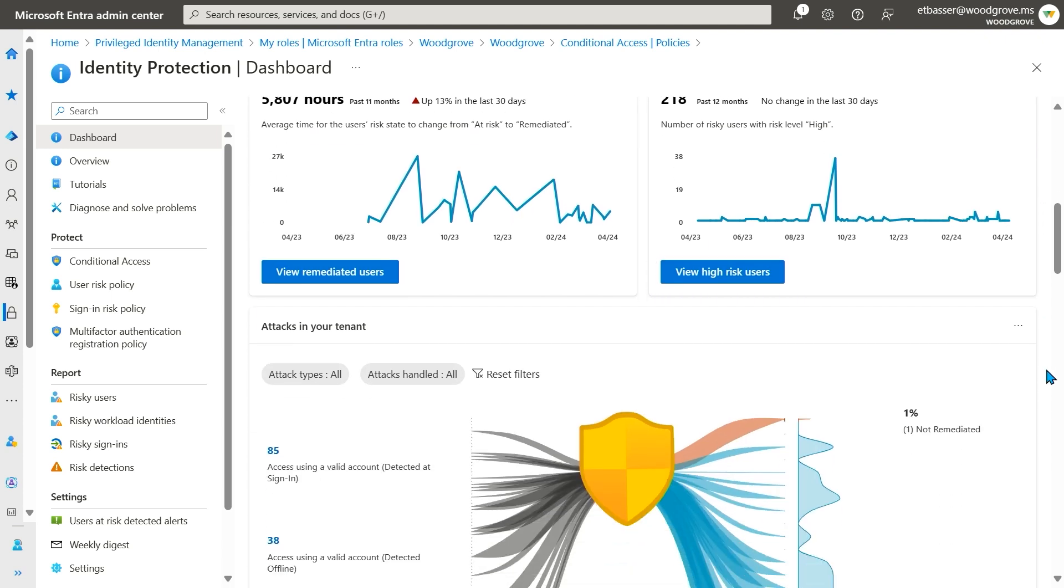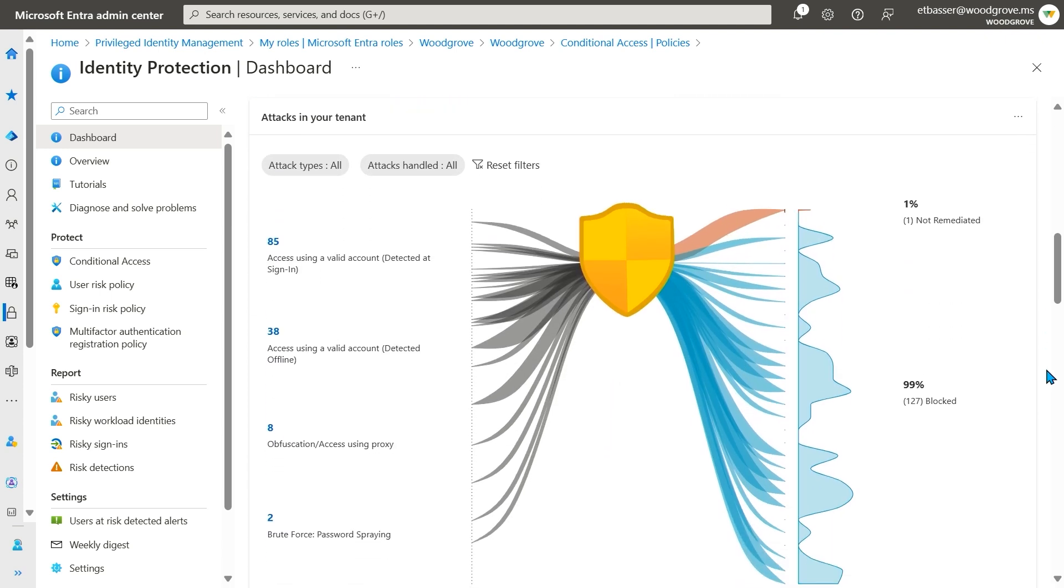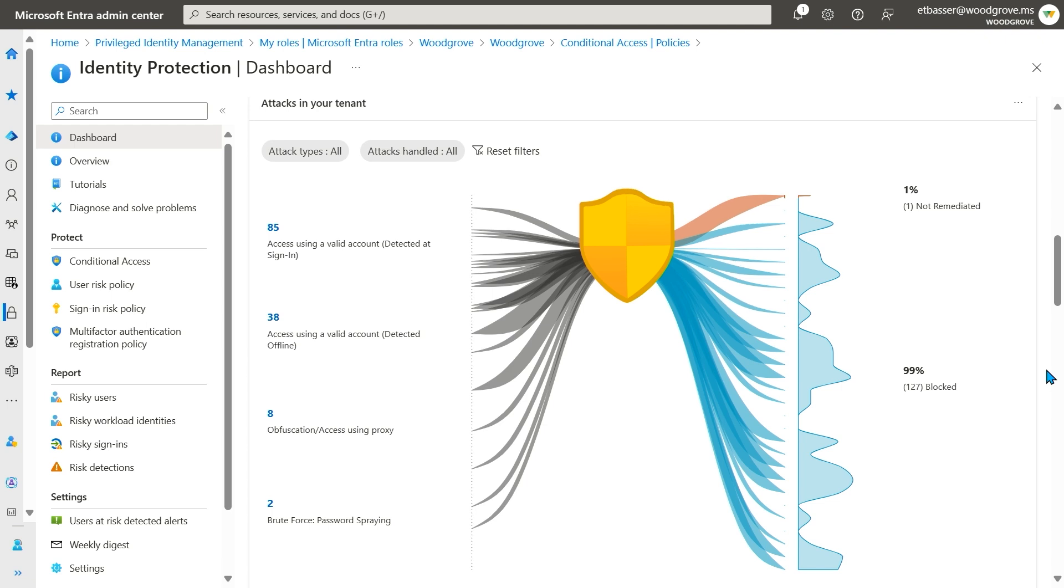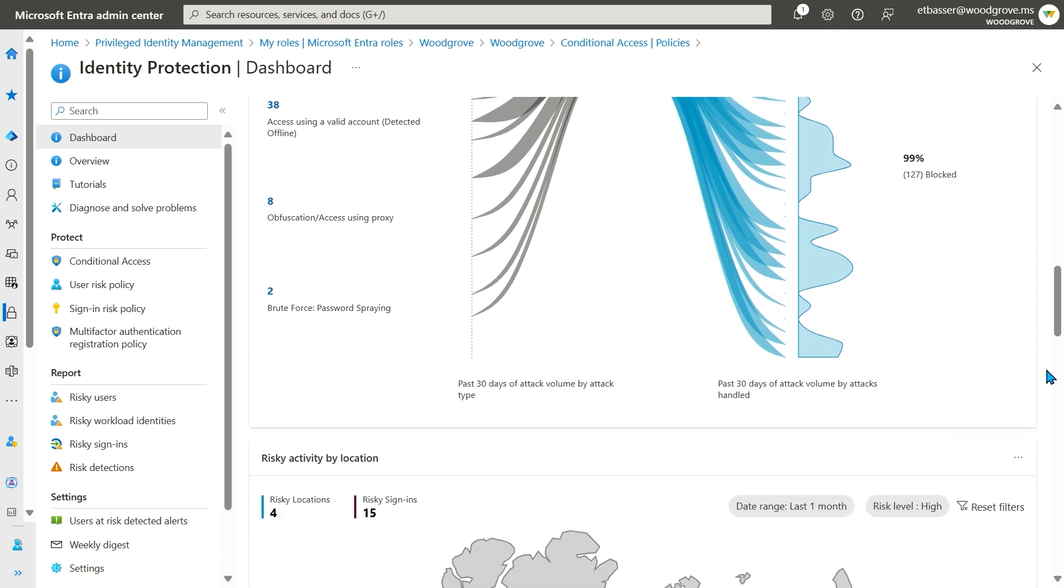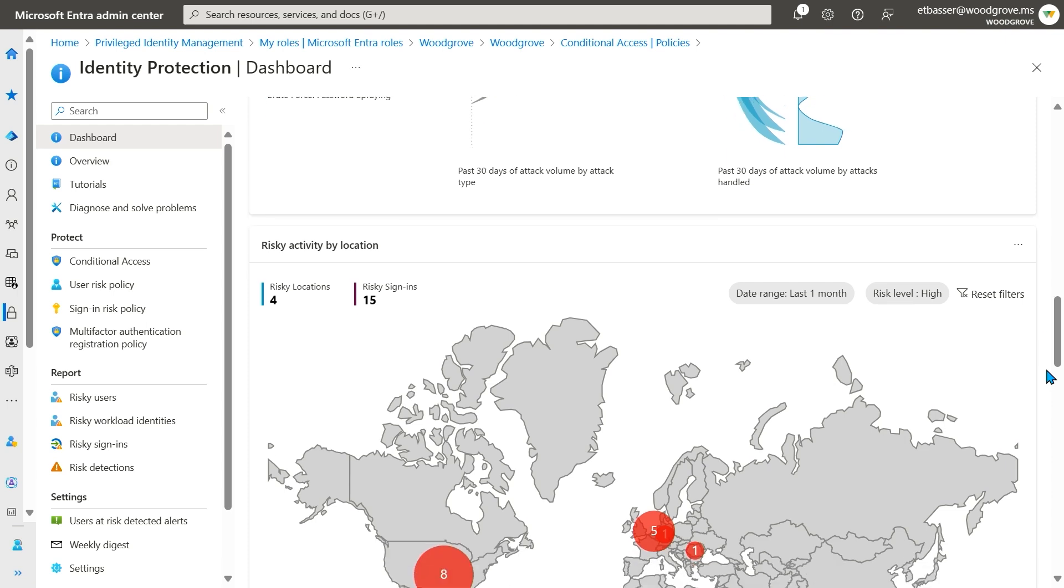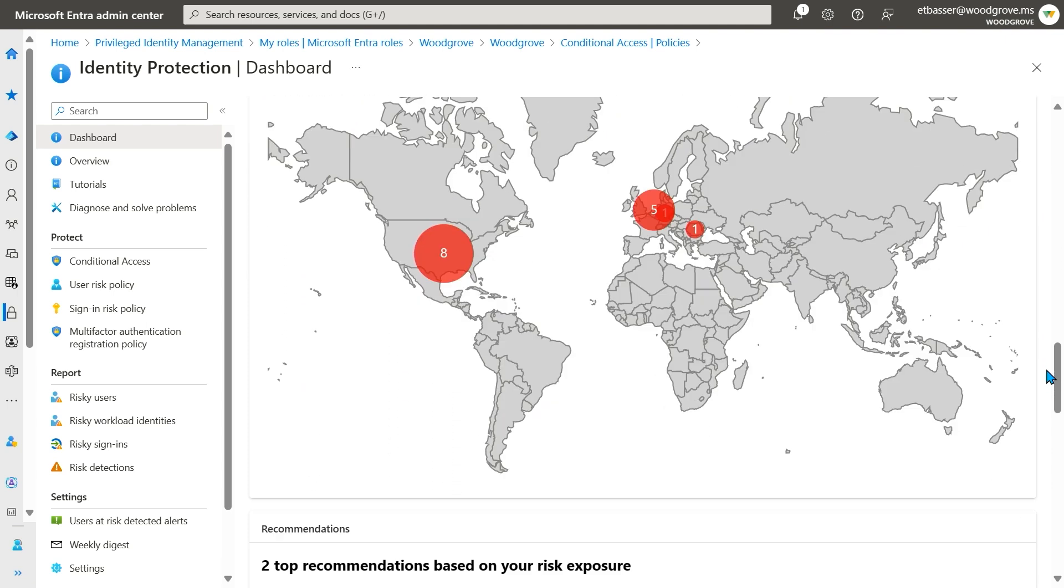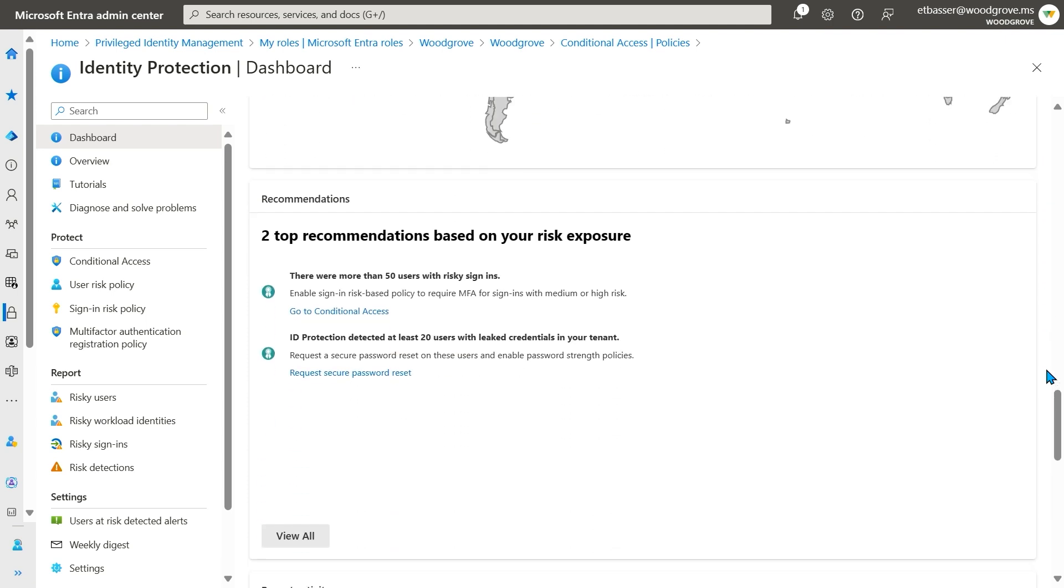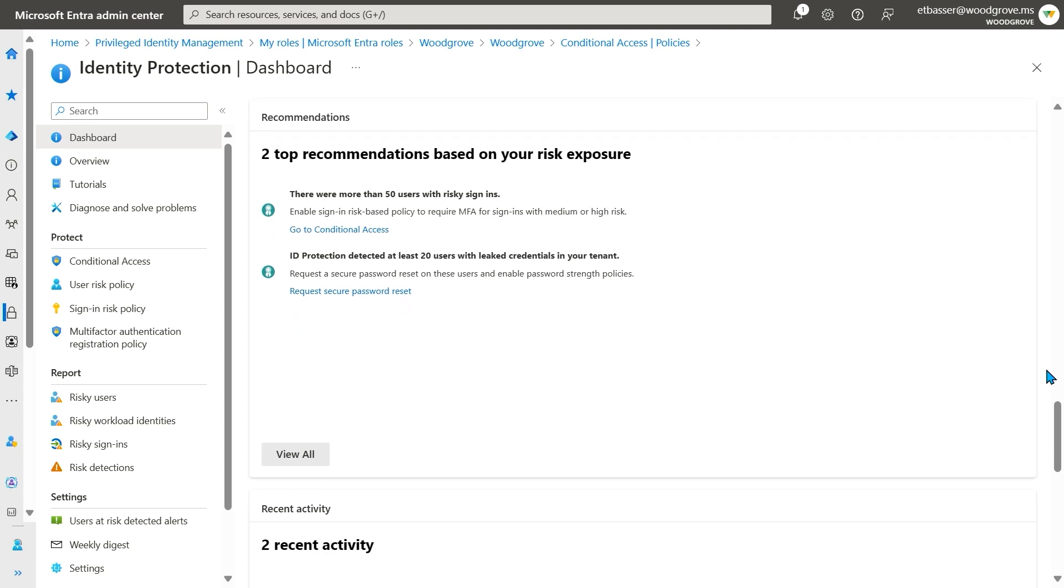Next, you can see more information about the attacks targeting your tenant. In the attack graphic, you can see what types of attacks are being used to gain access to your environment and how many are blocked or let through by your risk policy configuration. You can also see on a map where these attacks are coming from. Finally, you have a list of recent activity and recommendations for next steps in mitigating the risk present in your environment.